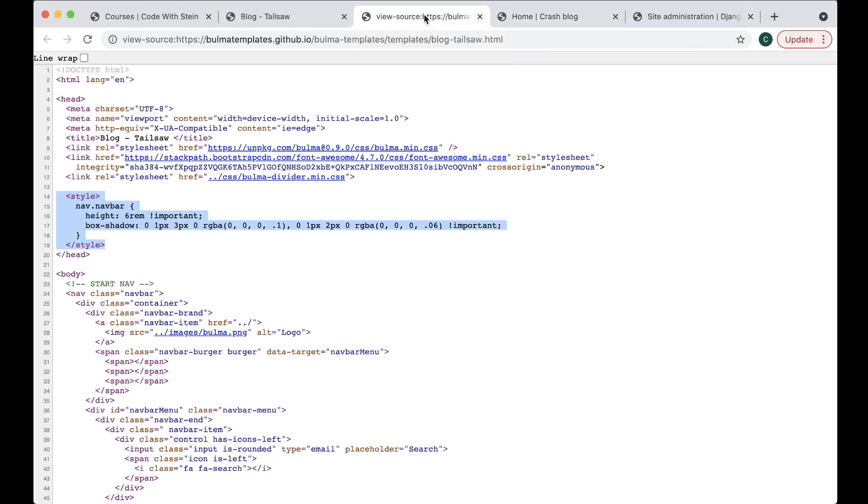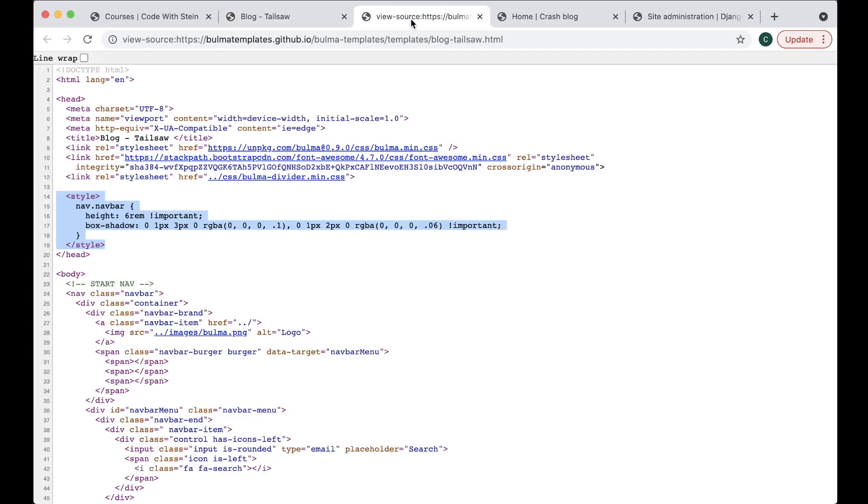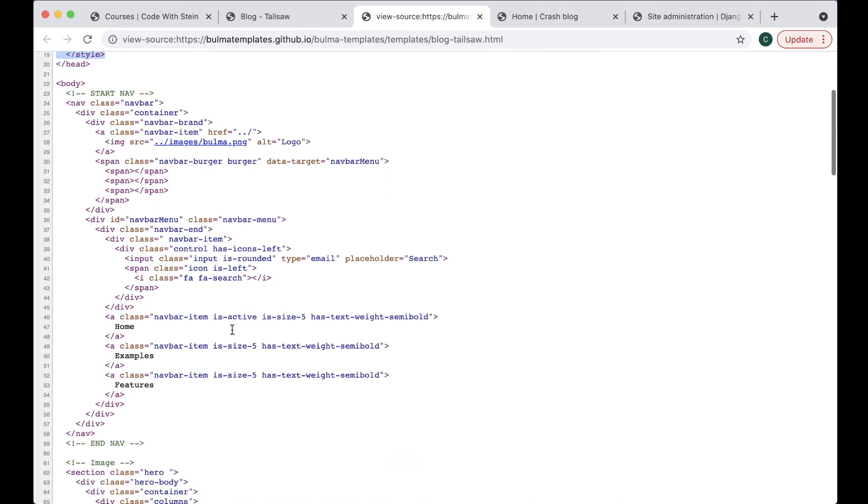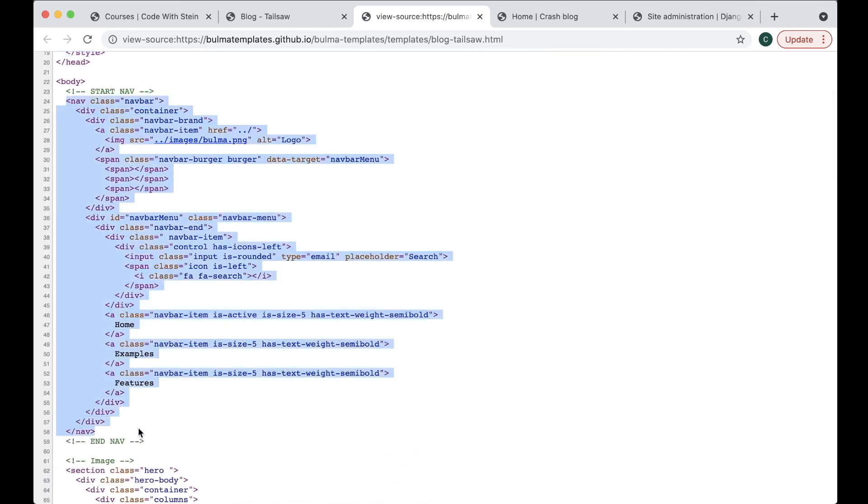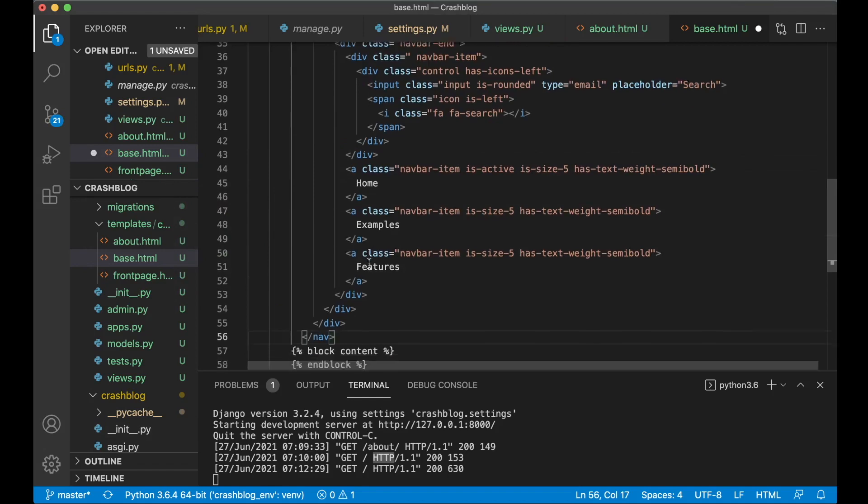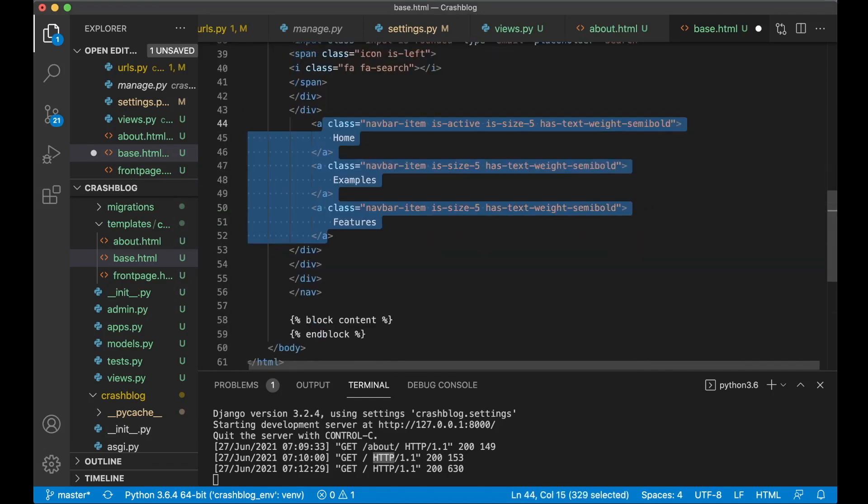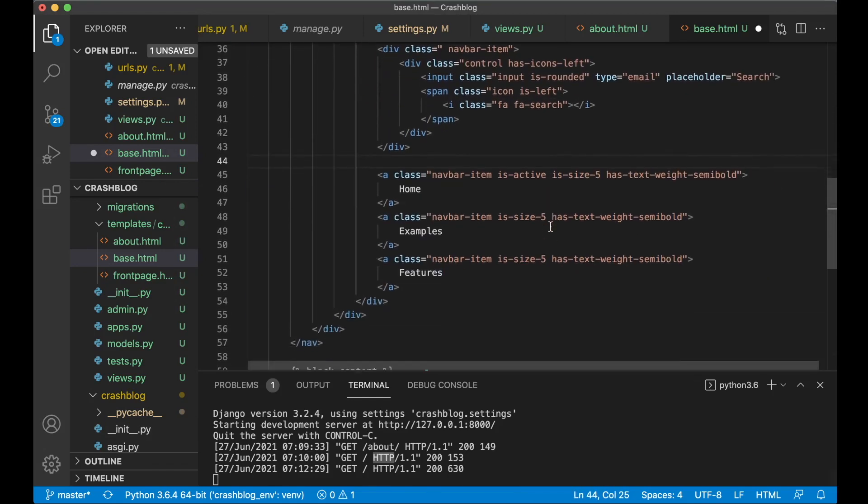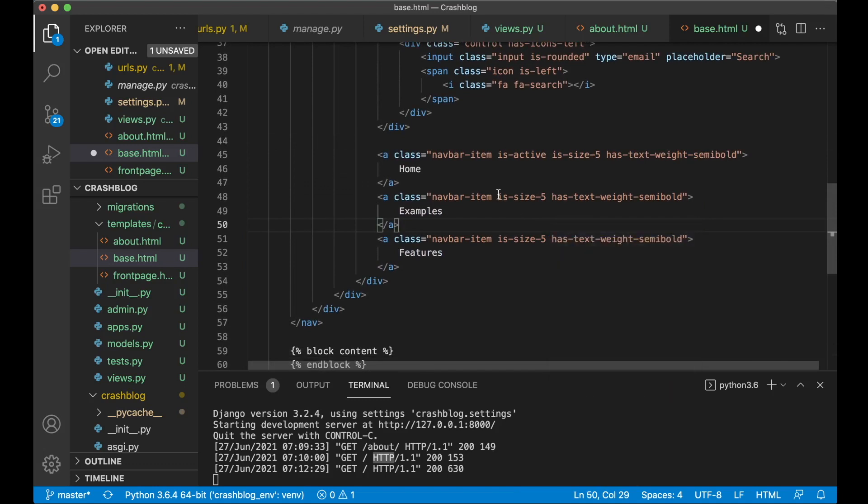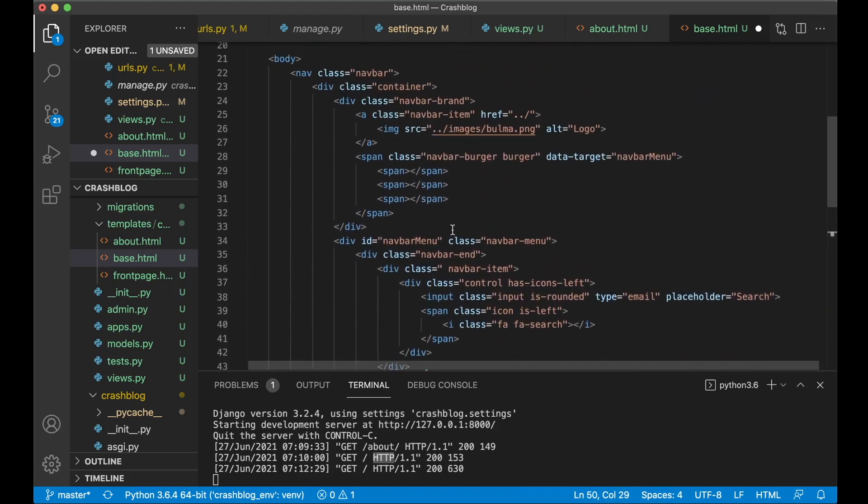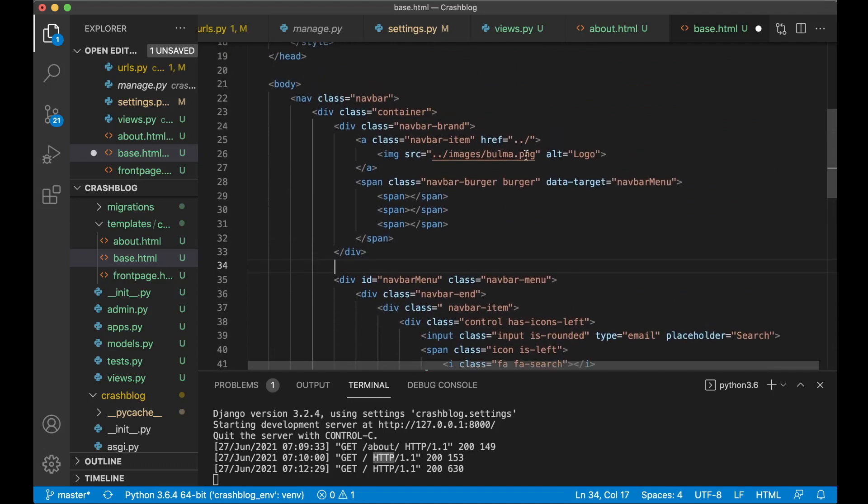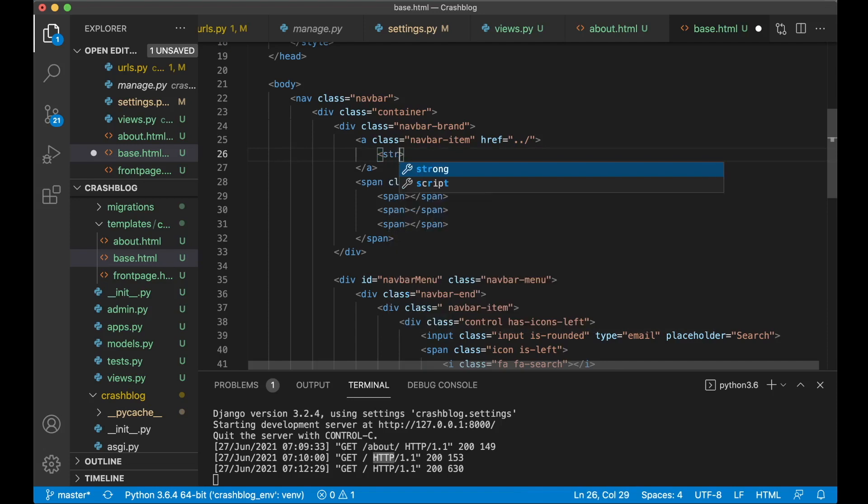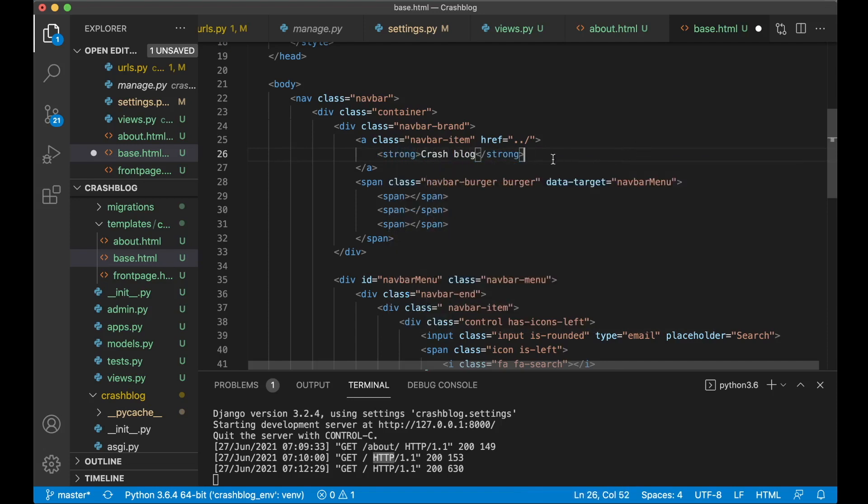So then I want to copy the navigation bar. So if I scroll down. You see here. Start Nav. So I will copy this. And then go back to the editor. And above this block content. I paste this. There. I just wanted to clean it a little bit. So it has the correct indentation. And I do not have this logo here. So I want to just remove this. And say strong crash blog instead. So I have information or the title there.